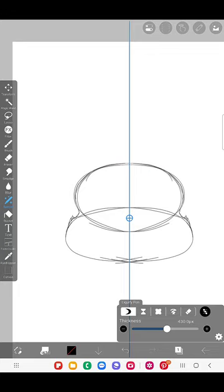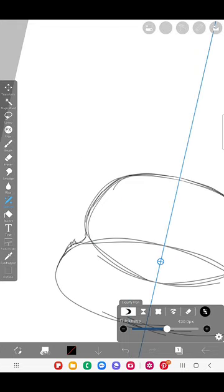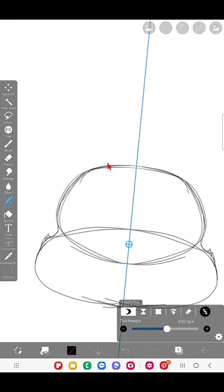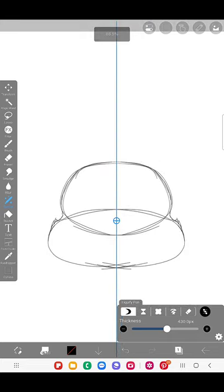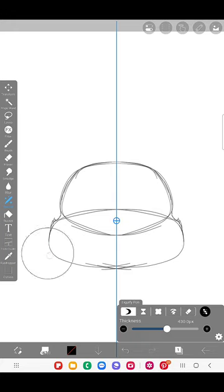Instead of drawing more lines over and over on that, you can use this liquify tool. It's much quicker. So like this you can adjust the shape that we have already drawn, to bulge somewhere and to flatten something in the shape so that we don't have to erase and redraw everything.